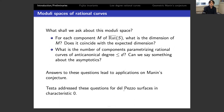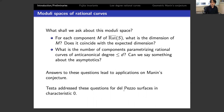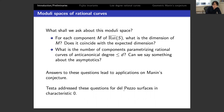We should ask about each component: what is the dimension, does it coincide with the expected dimension, what is the number of components parameterizing rational curves of anti-canonical degree d, and can we say something about asymptotics? Damiano Testa addressed these questions for del Pezzo surfaces in characteristic zero — he proved irreducibility of the moduli space and that dimension equals expected dimension. The motivation for today's talk is: what about characteristic p?